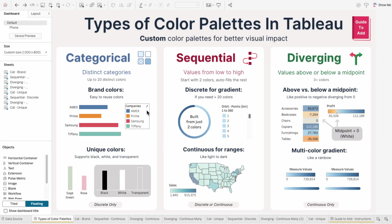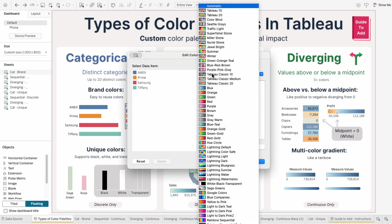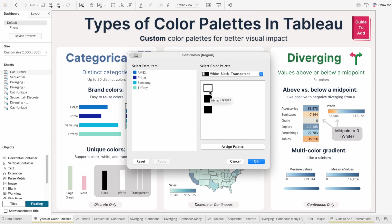Categorical palettes are great for brand colors because you can easily reuse them. This could be one company's colors like Google's, or colors across multiple companies. You can even do unique colors like white, black, and my favorite — transparent. There are so many great use cases for transparent that I'll cover them in a separate video, but I'll include the hex code for it in the description.